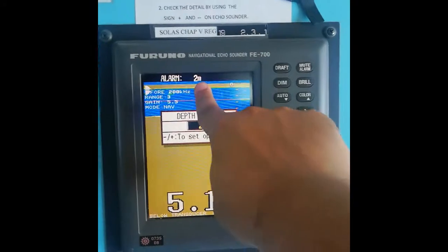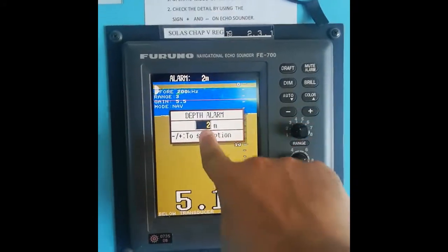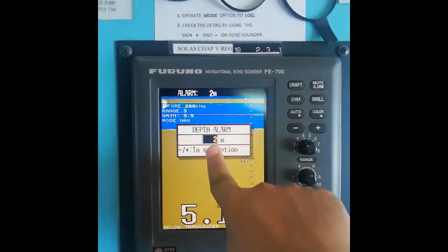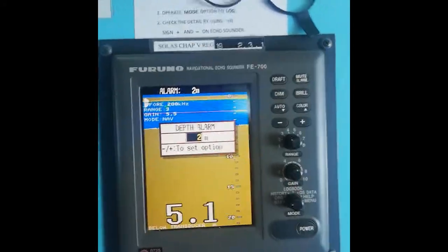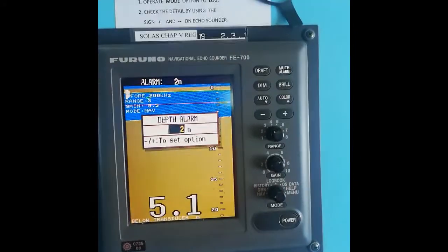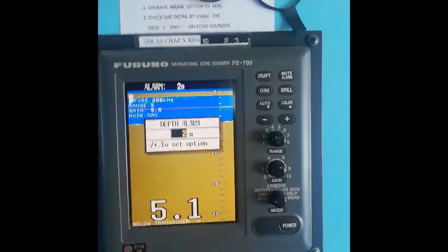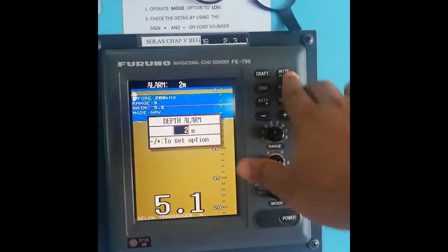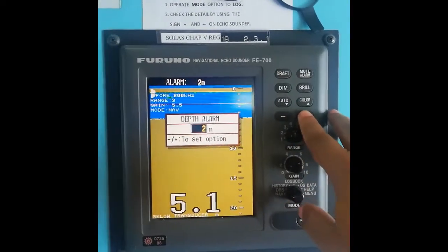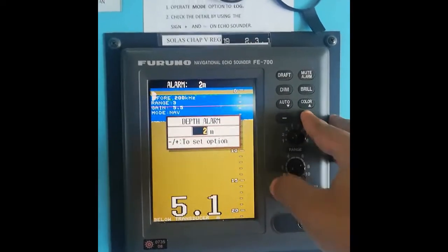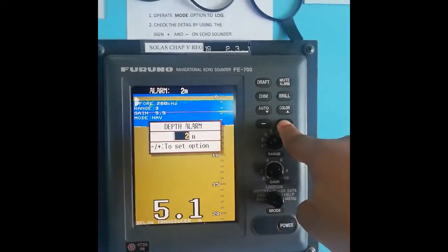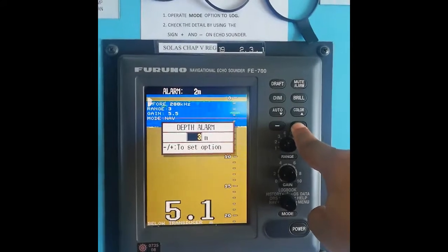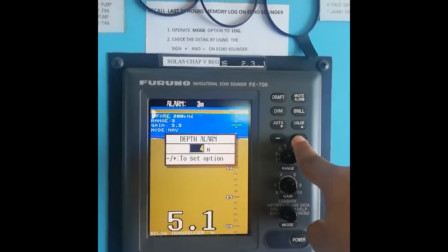I had set it to 2, so here it is showing 2 meters. To change the values, you have to long press the plus or minus button. Long press like this - see, it is increasing.